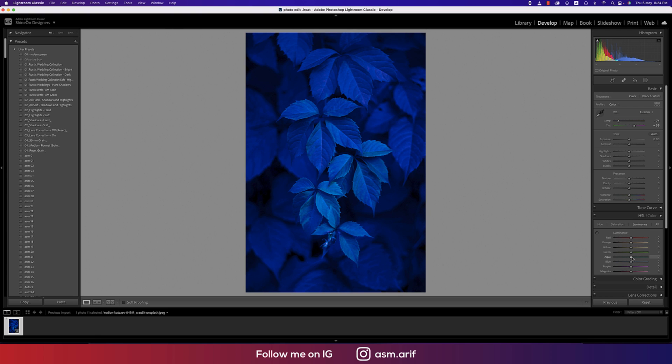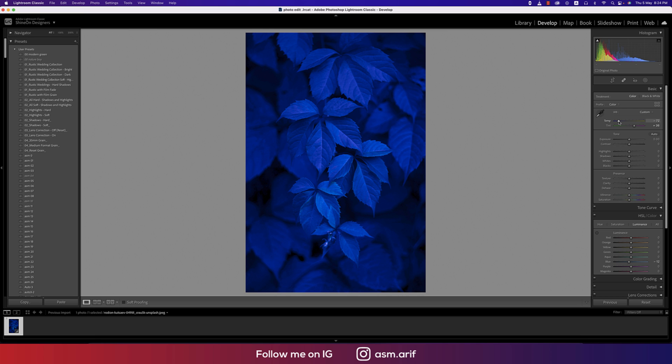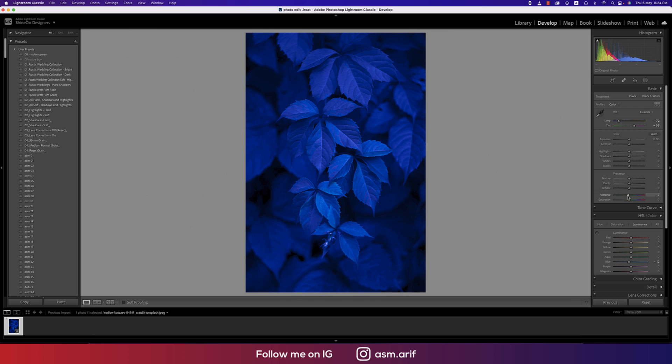The luminance should be a little bit down. Now this is properly blue. Adjusting the vibrance a little bit up and the saturation a little bit down.